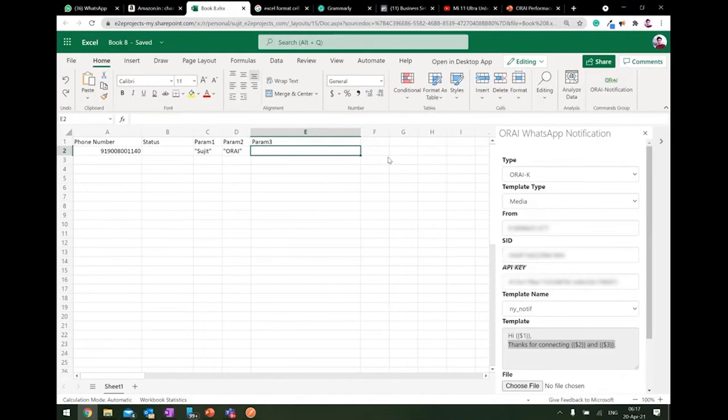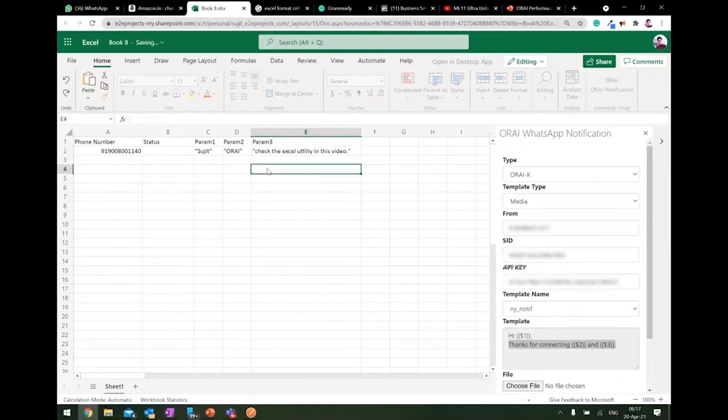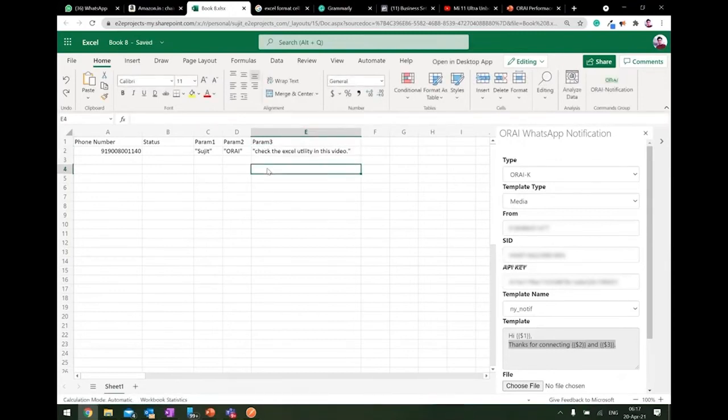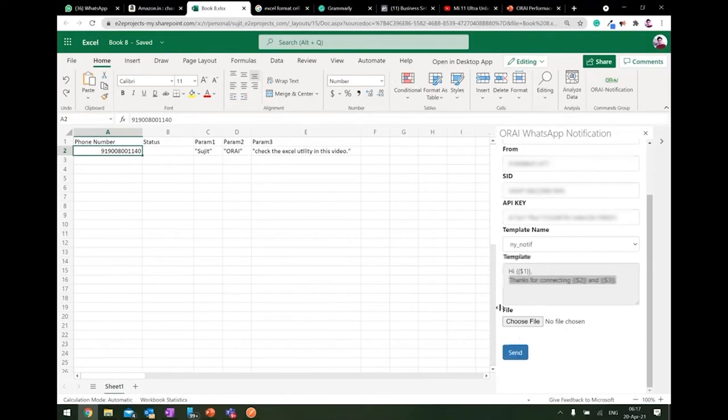And here I want to say, check the Excel utility in this video. So this is the basic content which I need to, or basic notification which I need to pass it on to one of our customers. So you can have n number of customers here, and all the parameters of these customers, and you can hit the send button.